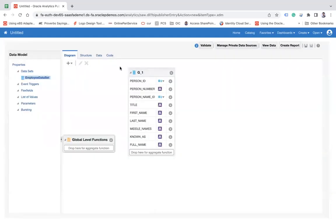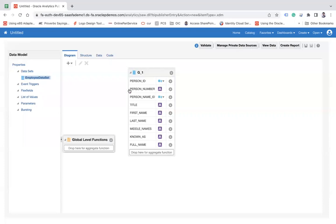When you click on okay, you can see your complete model like person, all the columns that you have given in your query: person ID, person number, person name, ID, title,